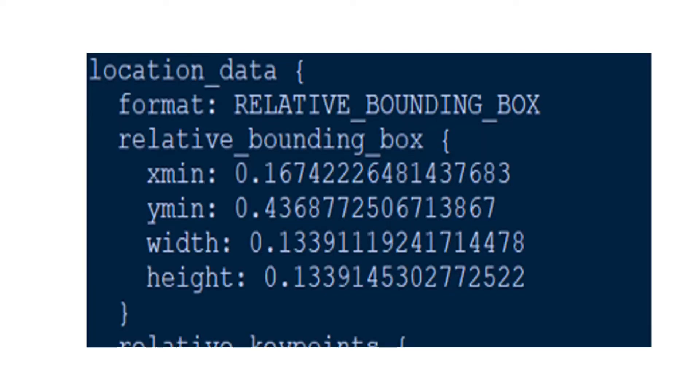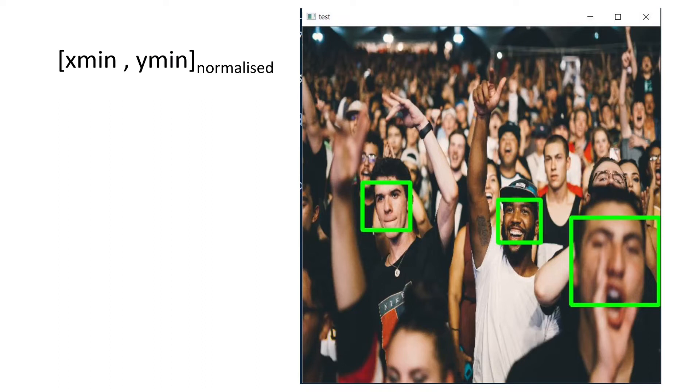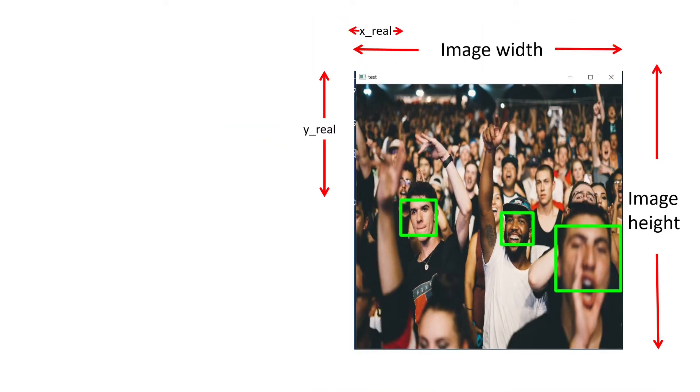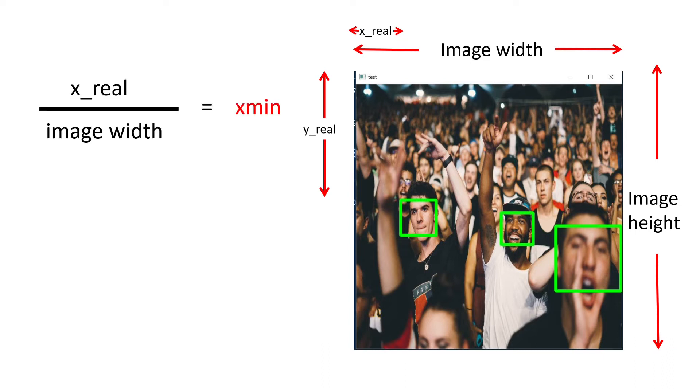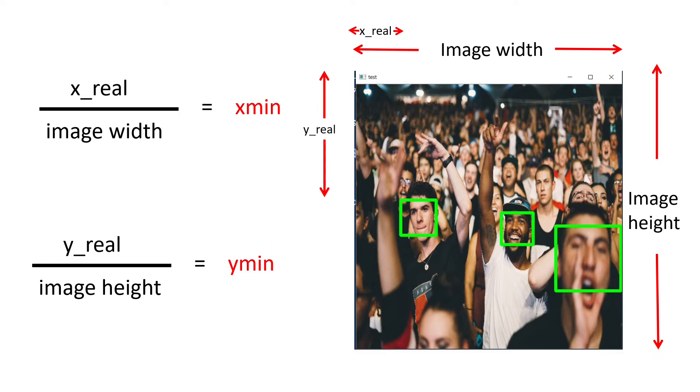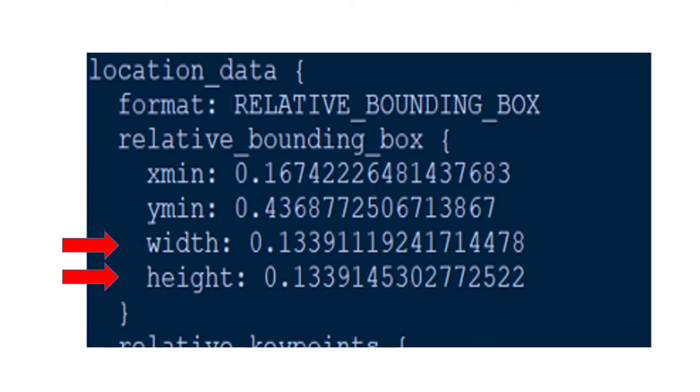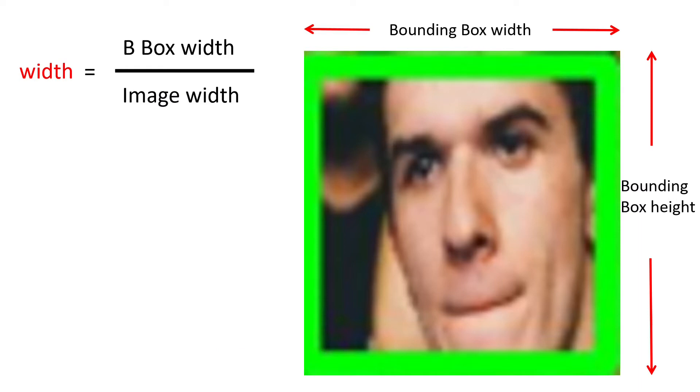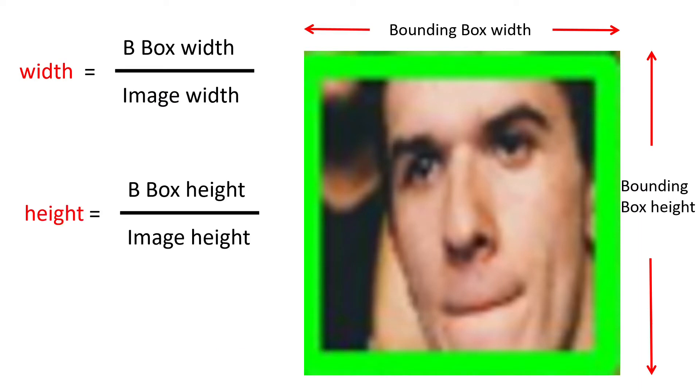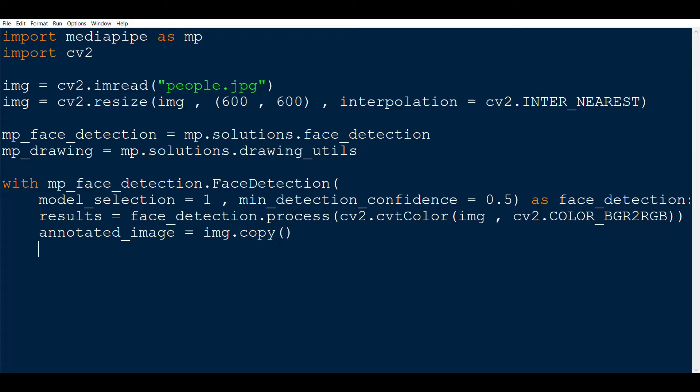First is the xmin and second is ymin. These are the normalized coordinates of the top left corner of the bounding box. By normalized I mean the real X coordinate divided by the image width, which is xmin, and real Y coordinate divided by the image height, which is ymin. The third and fourth are the width and height of the bounding box, again normalized by the width and height of the image.